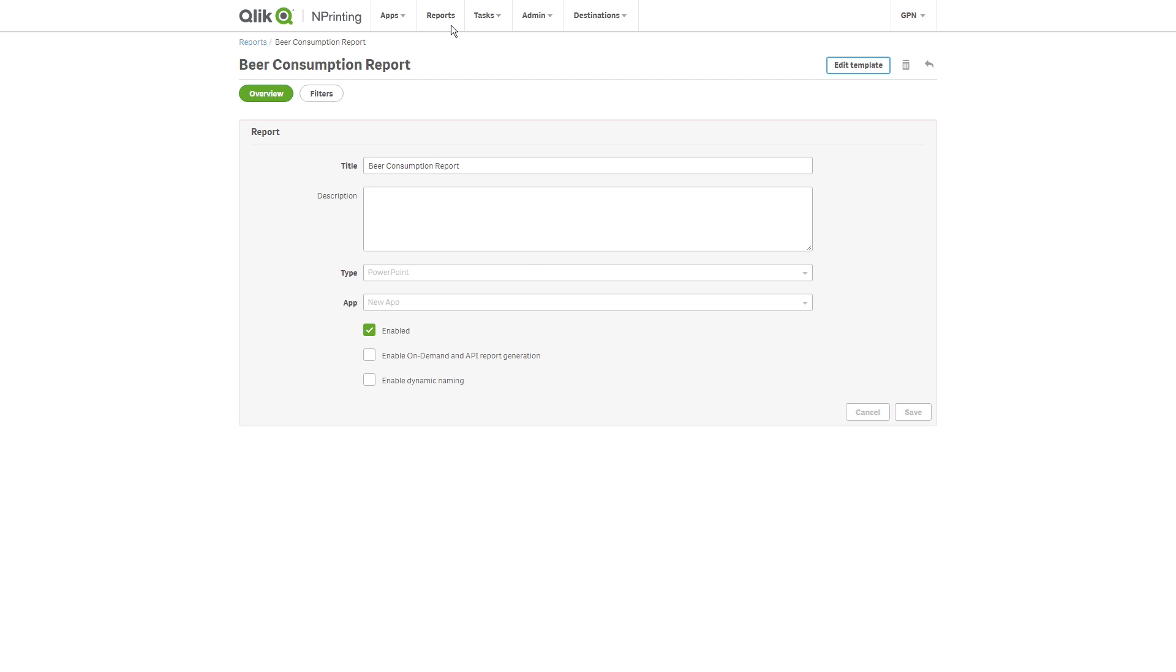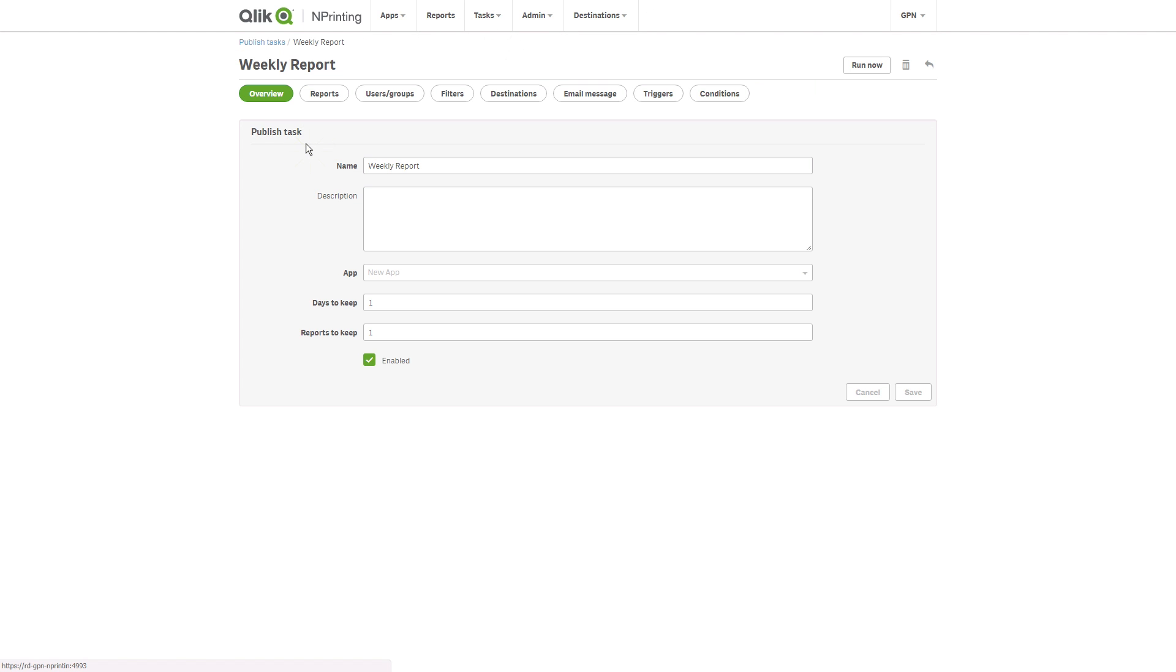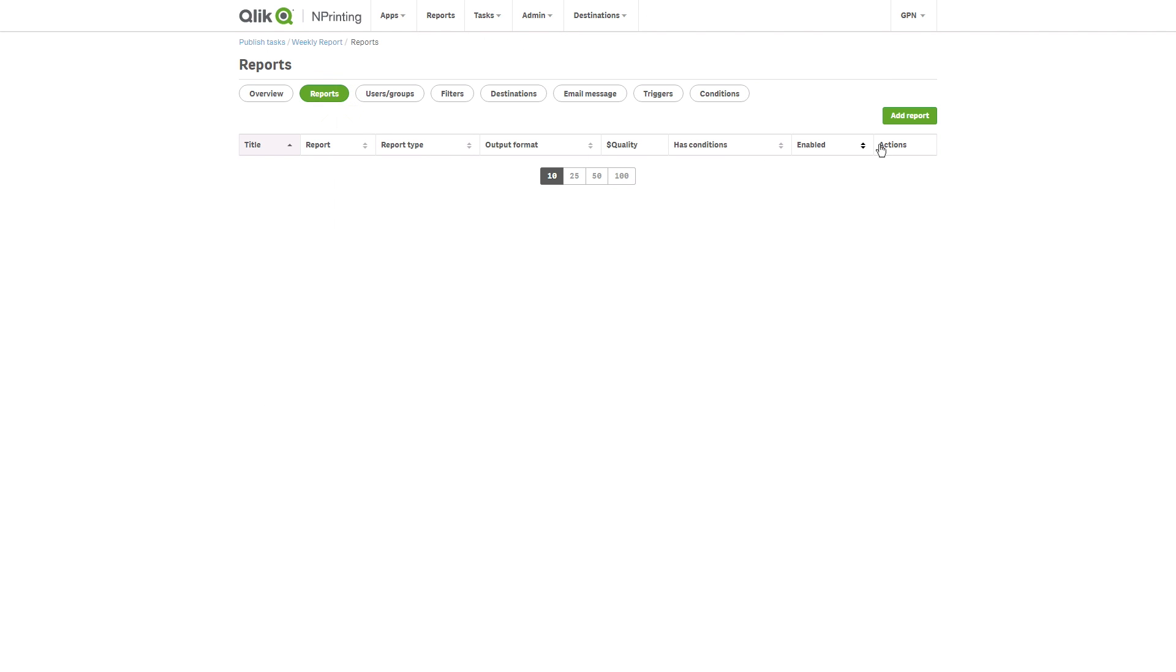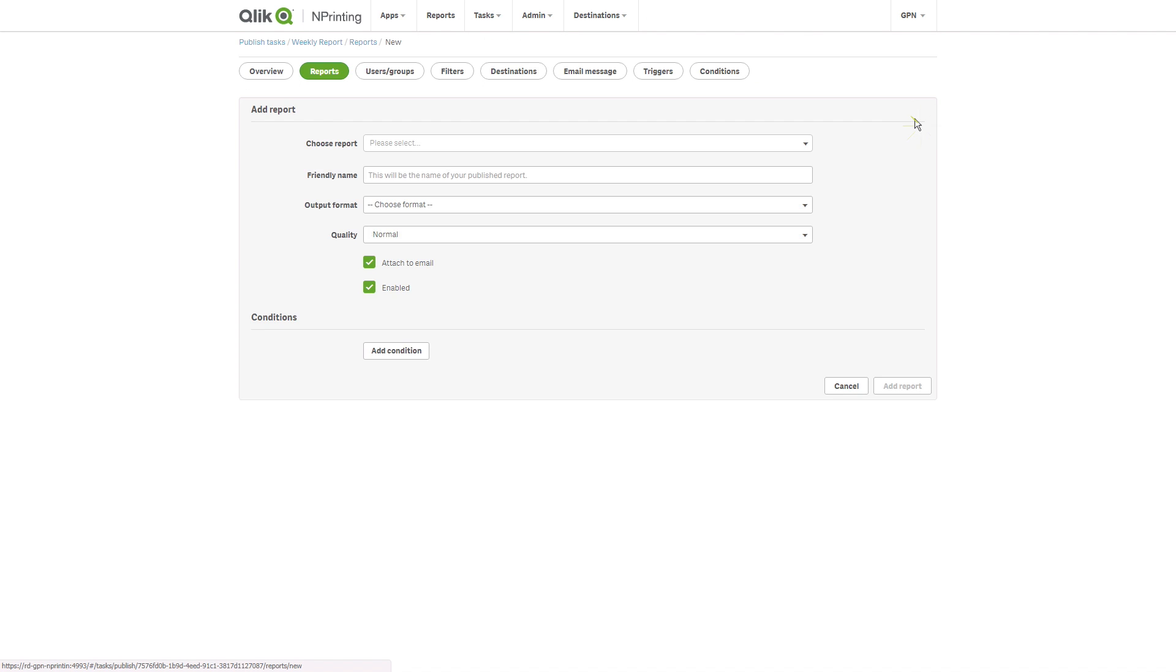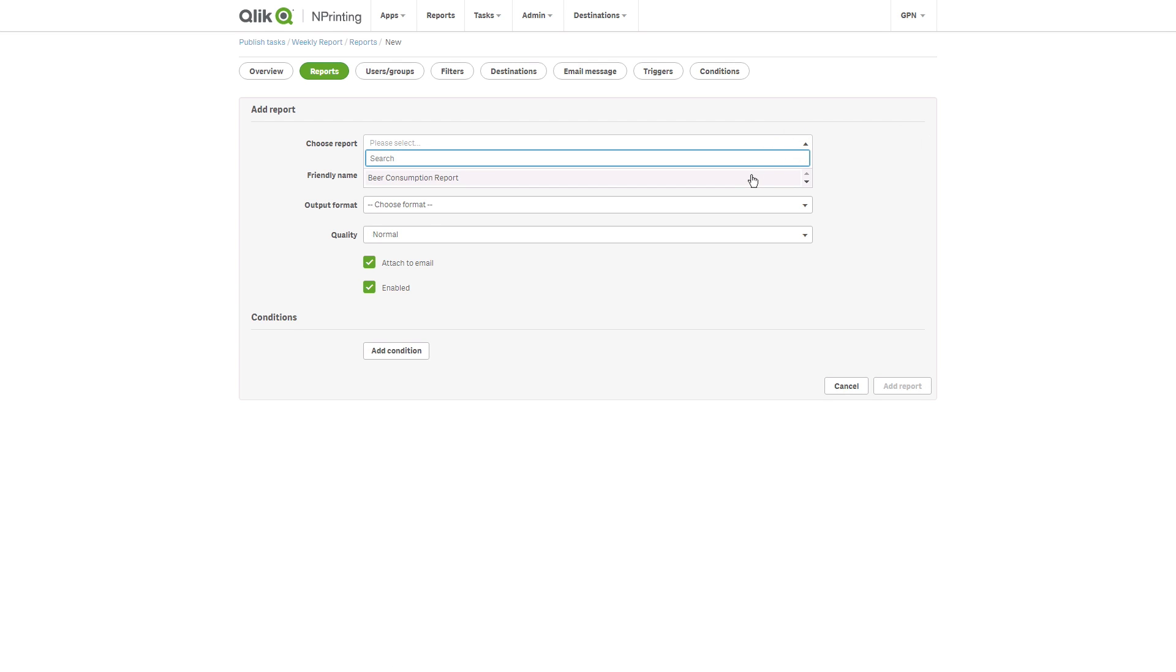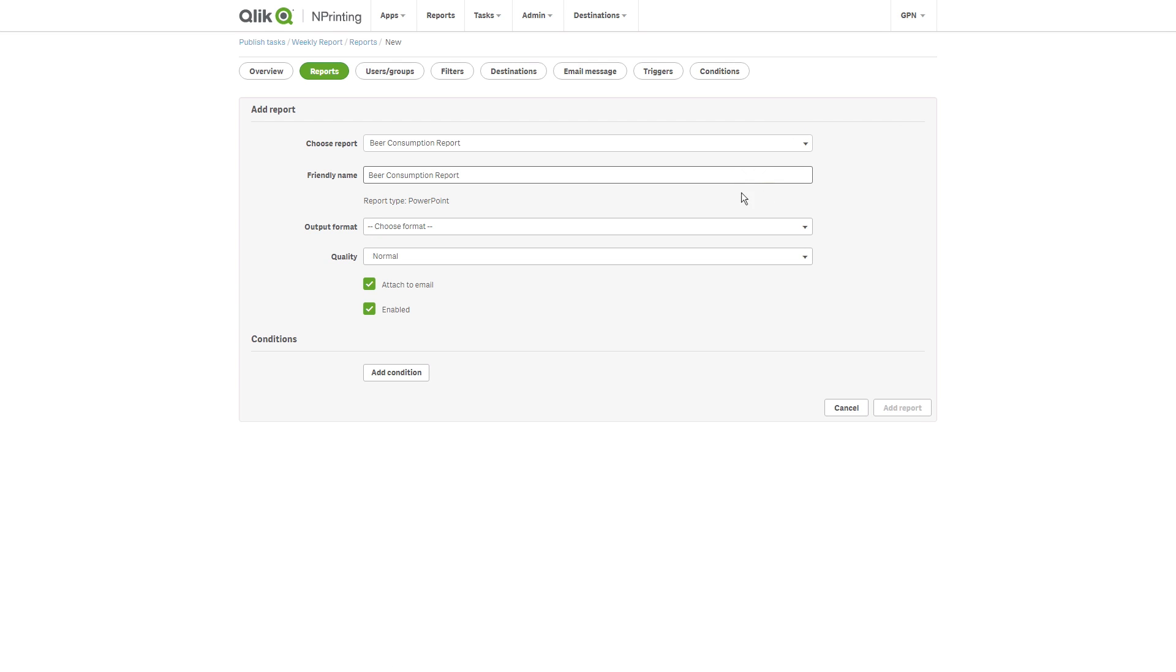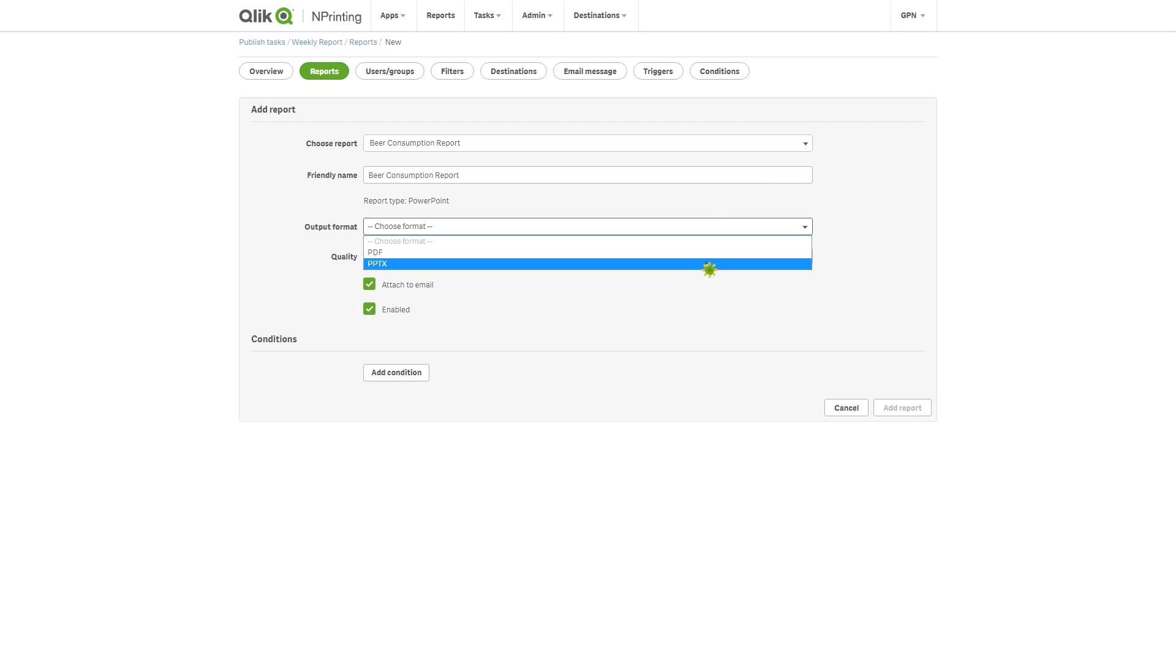Once you've created the report, you can choose the resolution quality when you create a published task. Add the report you've just modified and select the output format. Then choose the quality format.